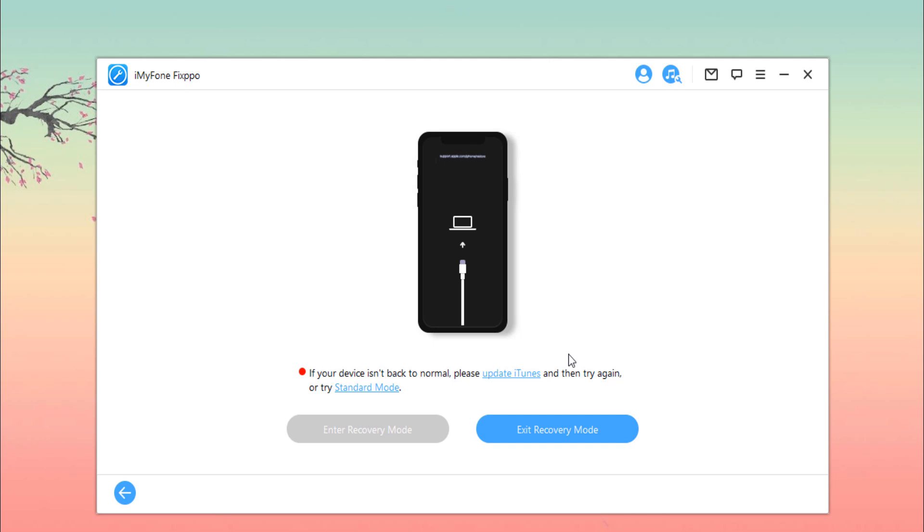Just connect your device. The Enter Recovery Mode button is clickable. Click it and in a short while, you will see your device in recovery mode.